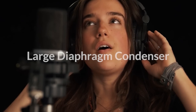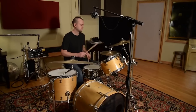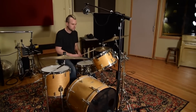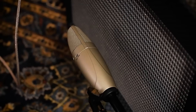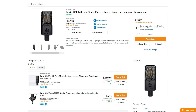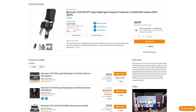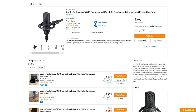Large condensers are typically side-address, so you'll talk into the side versus the front like you would with a dynamic. Because of their bigger capsule, they capture bigger, lower frequencies, making a large diaphragm condenser ideal for bass guitar, bass drum, orchestra, vocals, and big brass instruments. Examples include the AKG C414 XLS, Neumann TLM 102, and for the price-conscious, the Audio-Technica AT4040.